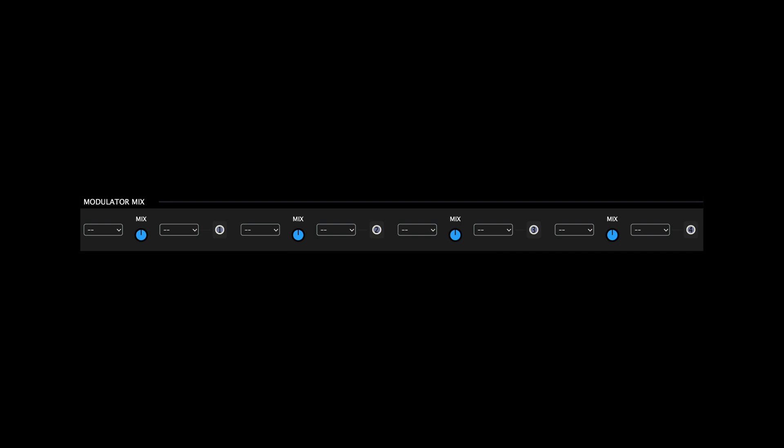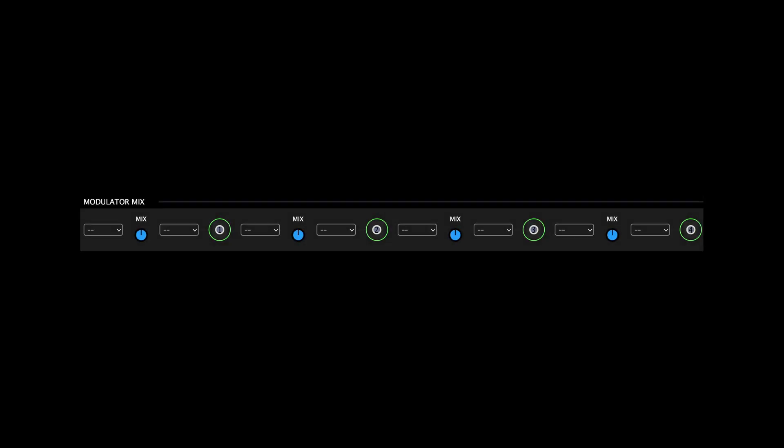The Modulator Mix section features four modulation mixers that allow you to convolve and blend modulation sources in order to create even more complex shapes than what's possible with the modulation sources alone. As with the other sources, each mixer has a designated source node that is color coded to denote its origin and numbered to denote the respective source.